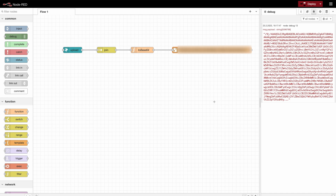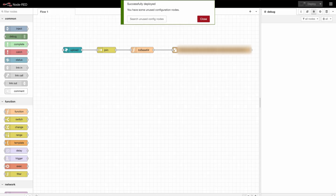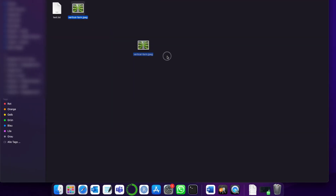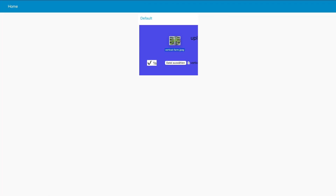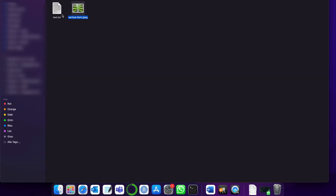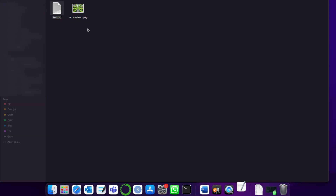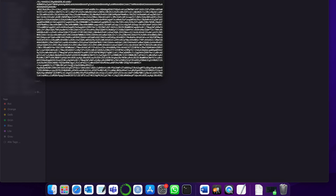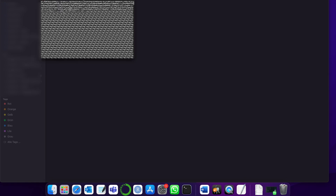We can directly use this base64 string in our Write File function, which is available under the storage section. In the Write File node, we need to give the path of our text file — or if you use a database, this would be the place where you create your SQL request to put it into your database. We don't want to append; we want to overwrite the whole file. And this is again important: don't add a new line in payload because it will add extra characters. I'll put my path in here. I suggest you test what you did before connecting. Let's deploy, upload the image again, then go to our text file. Let's open it in a text editor and as you can see, the base64 has been saved to this text file.